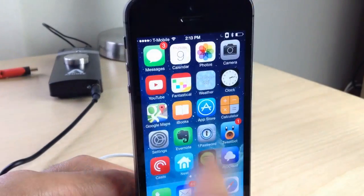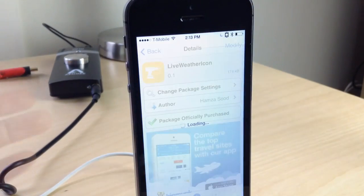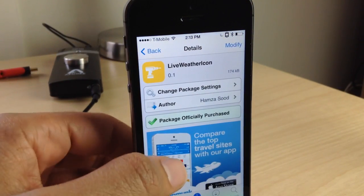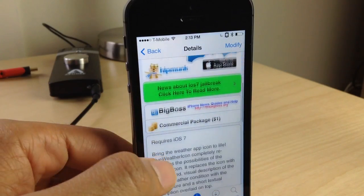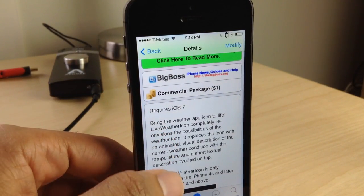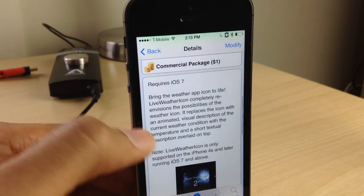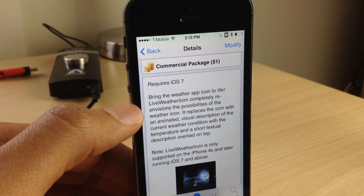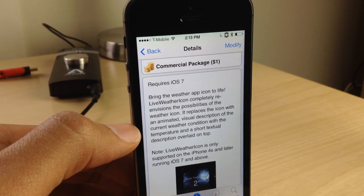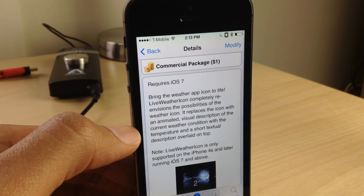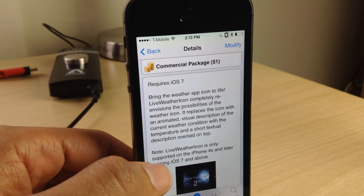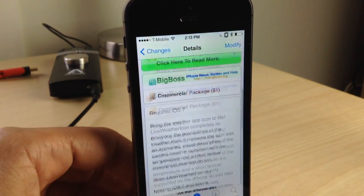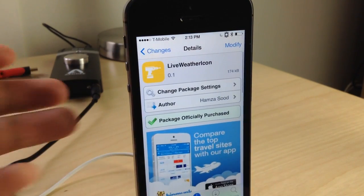This tweak allows you to easily see and scope out what exactly is going on in your neck of the woods. It is called Live Weather Icon. It's a dollar on CydiaGeek's BigBoss repo. It brings the weather app icon to life, as it says in the description, and it is only supported for the iPhone 4S and later, and you must be running iOS 7.